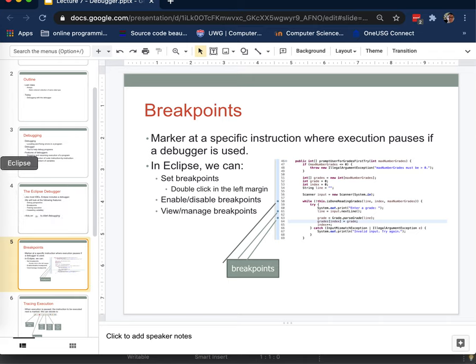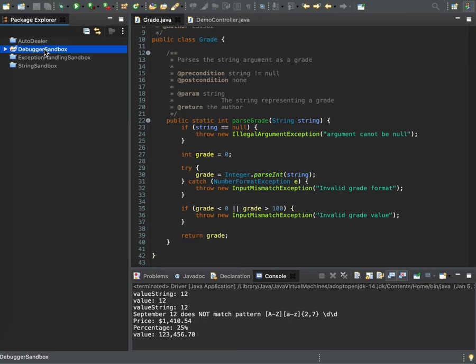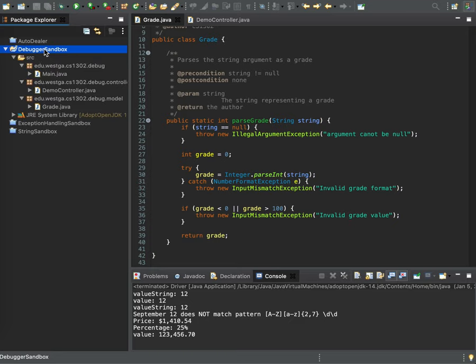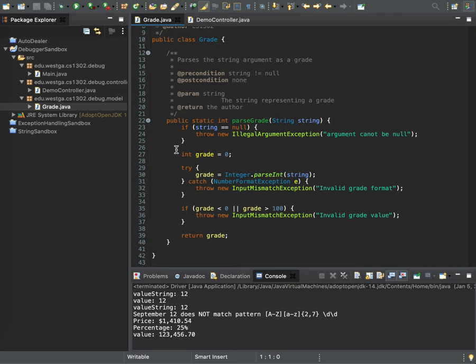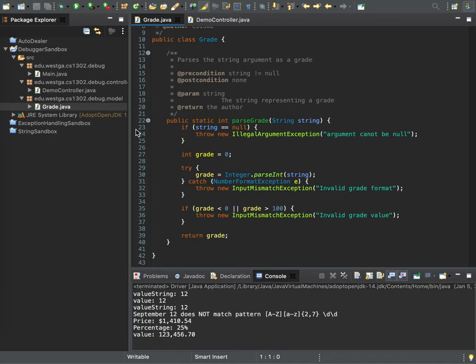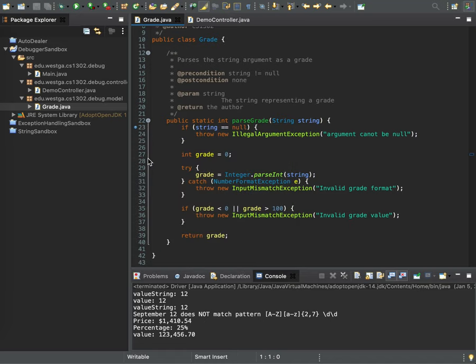So let's set a breakpoint and show you what happens when we start debugging. So this project debugger sandbox is the one that's available to you as part of this lecture. It has three classes, a main, a demo controller and a grade class. I'm in the grade class here, I'm going to set a breakpoint to step through the lines of its parse grade method. So I'm going to do that, right click and toggle breakpoint there. So now I've got my little dot that's my breakpoint.